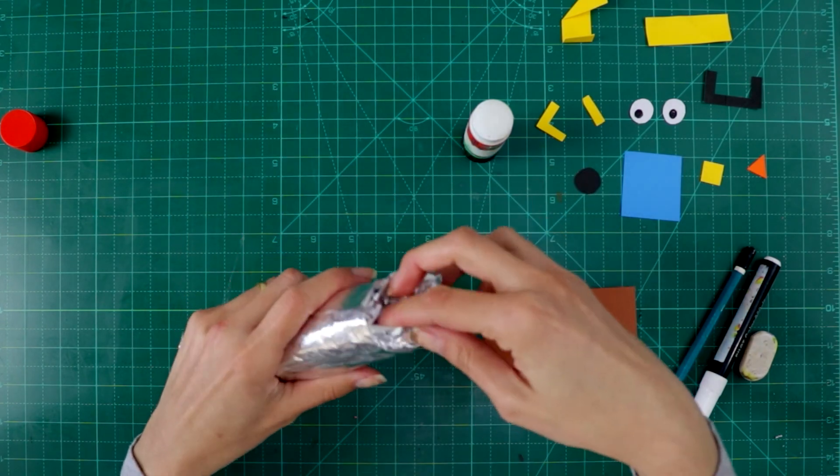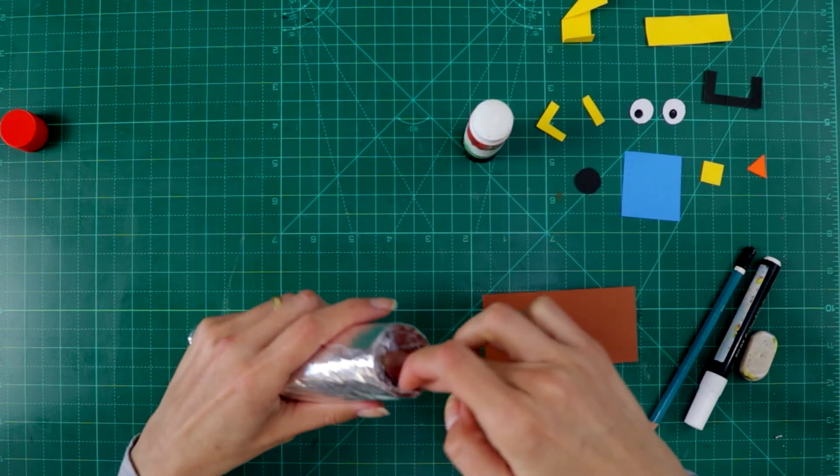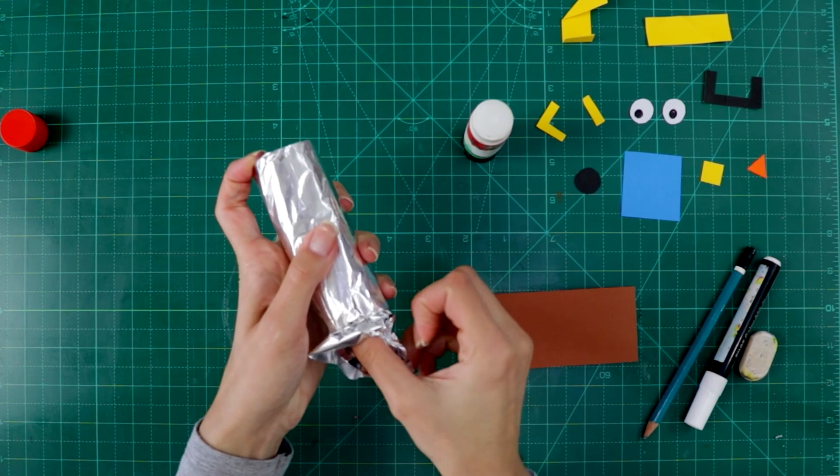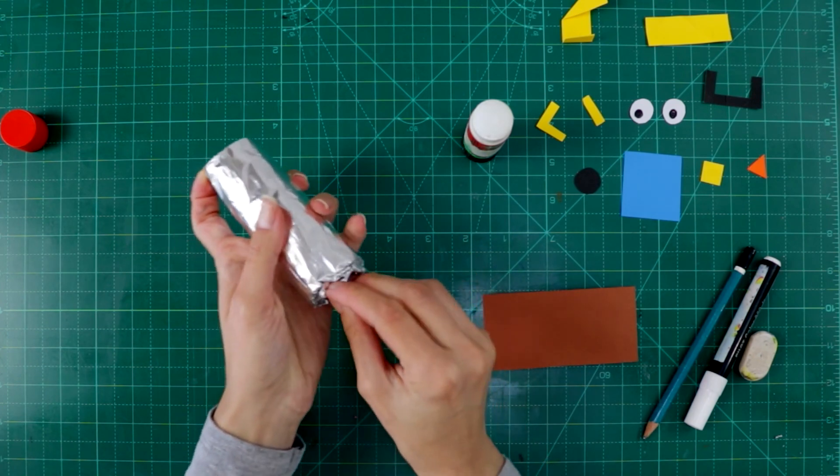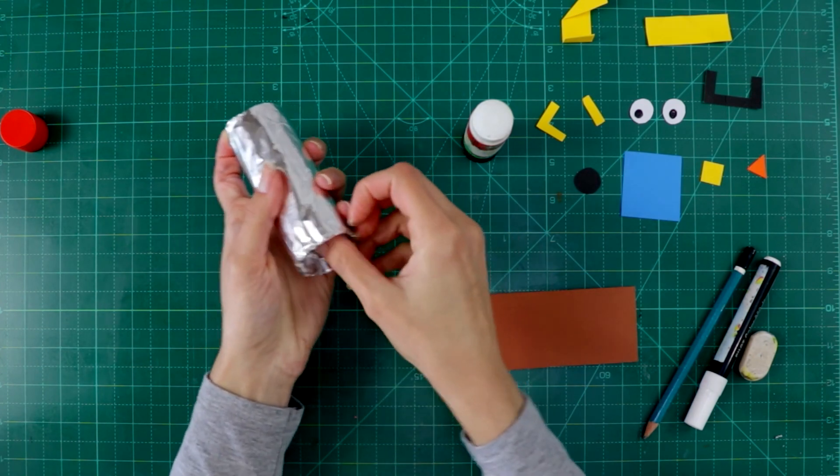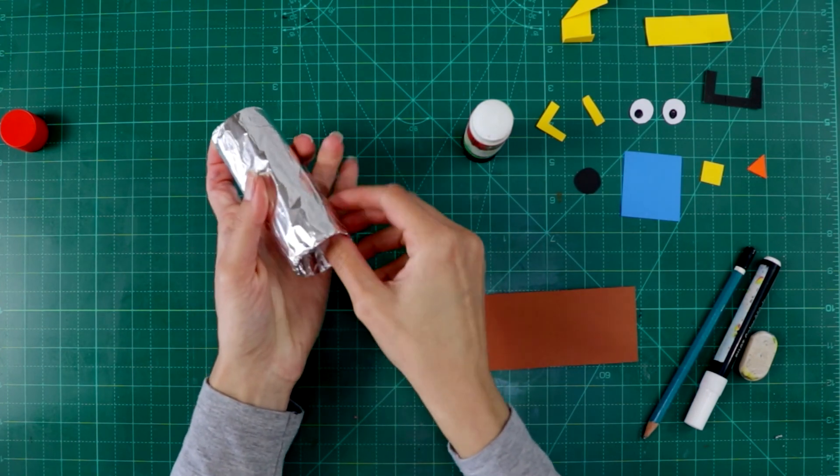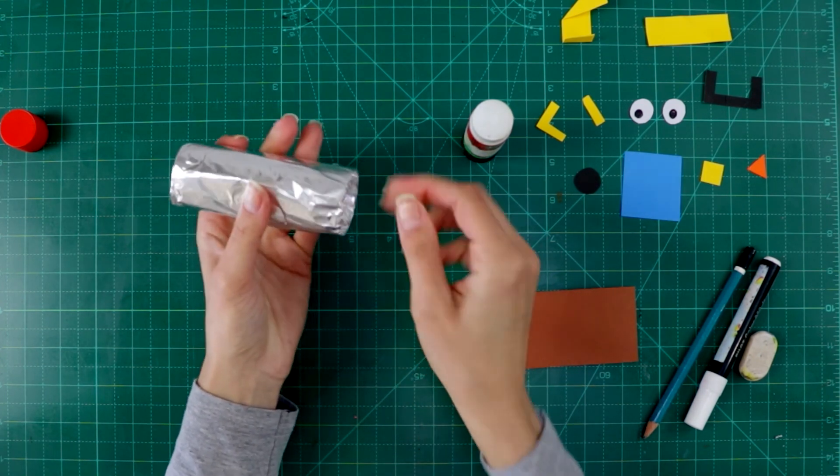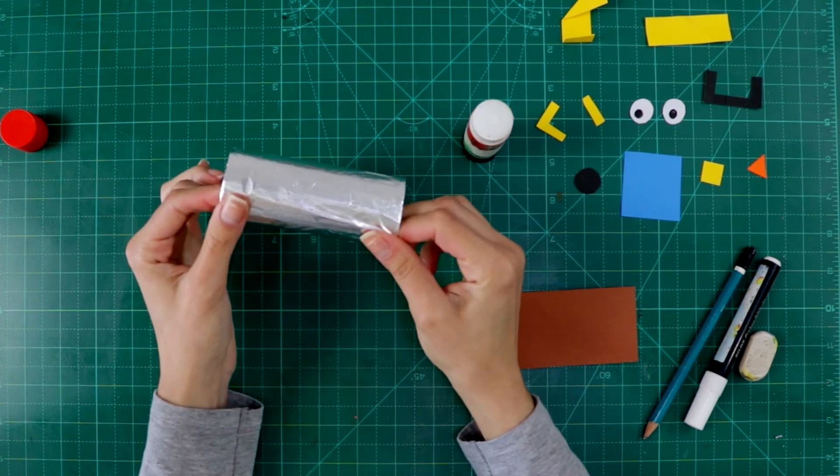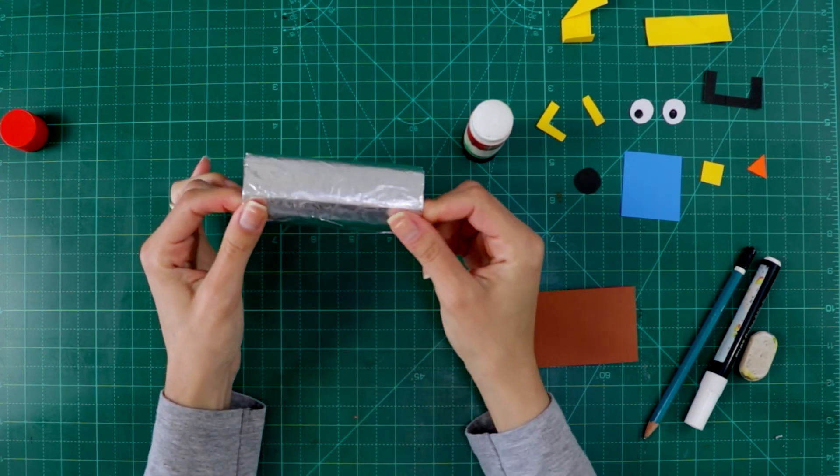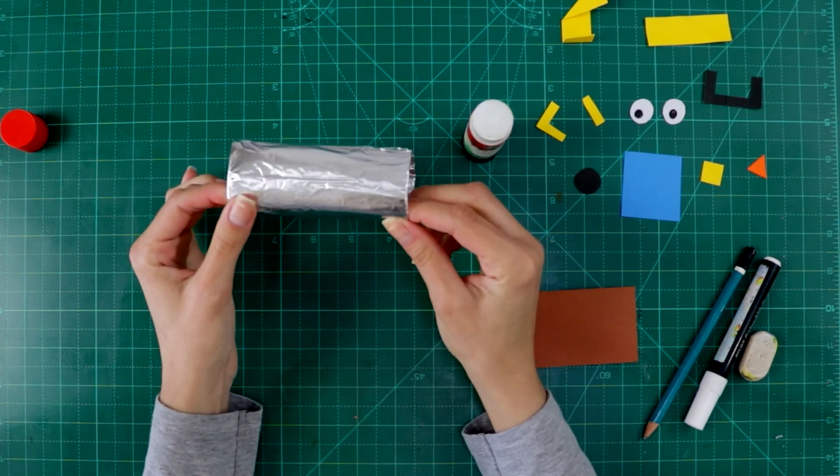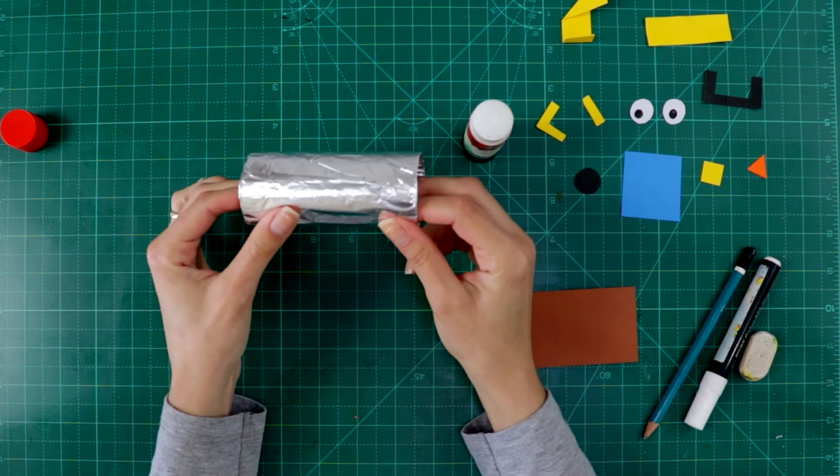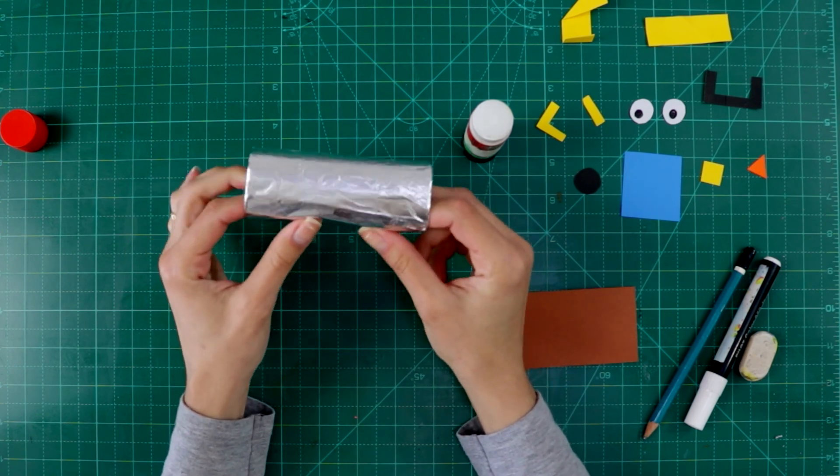Then this part, we tuck in sides. Very gently, okay? Because this foil is really easy to rip.